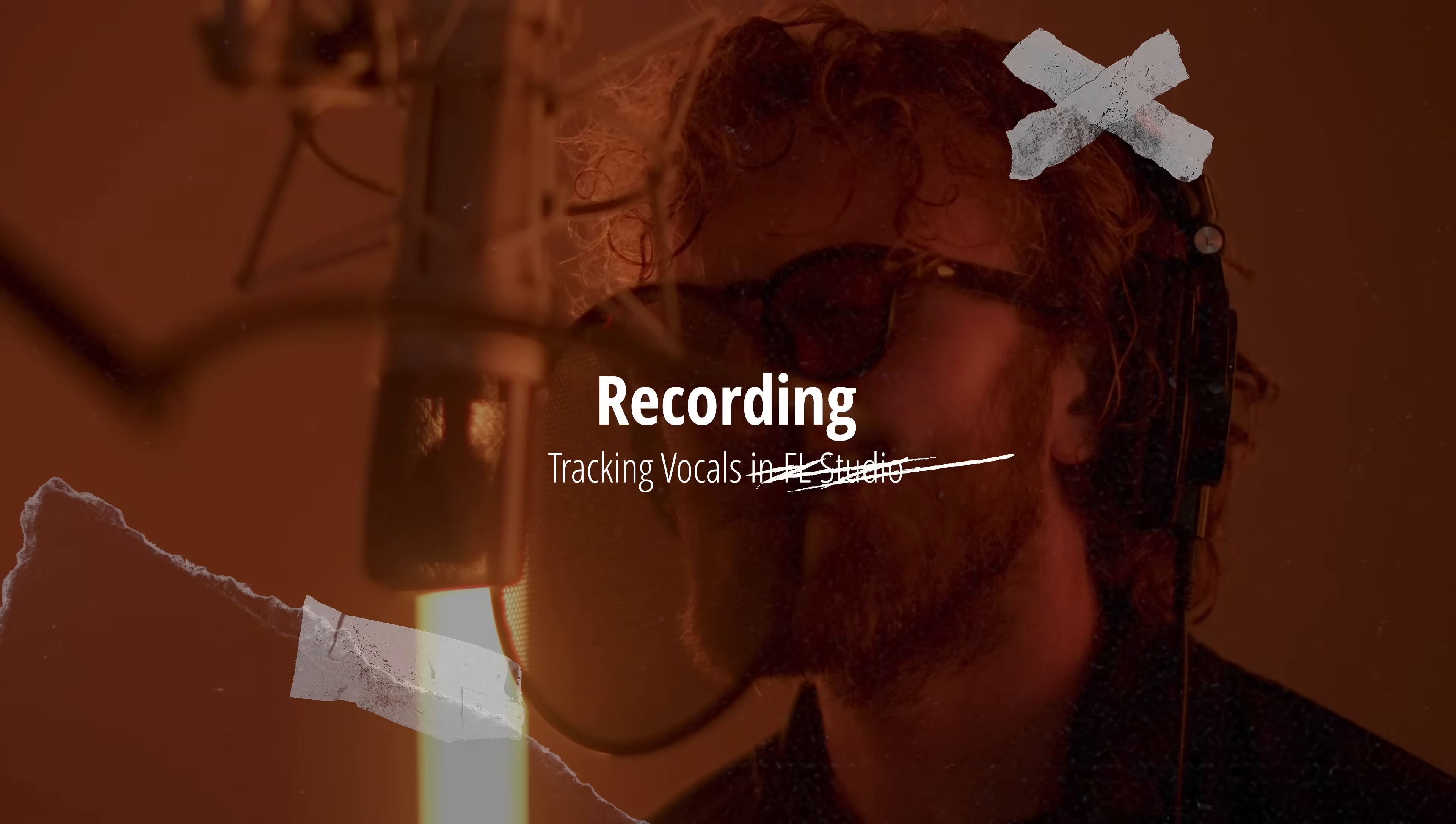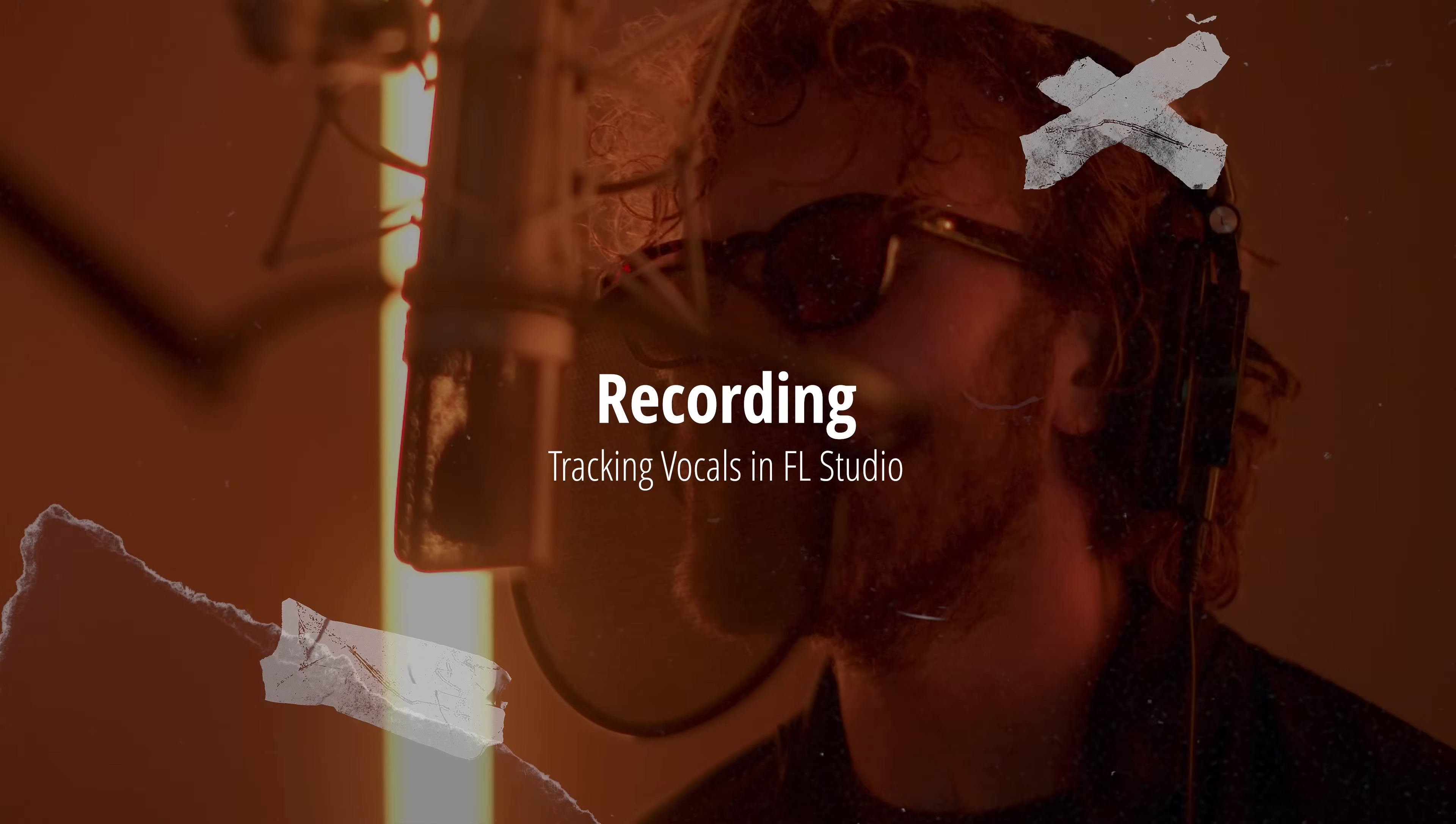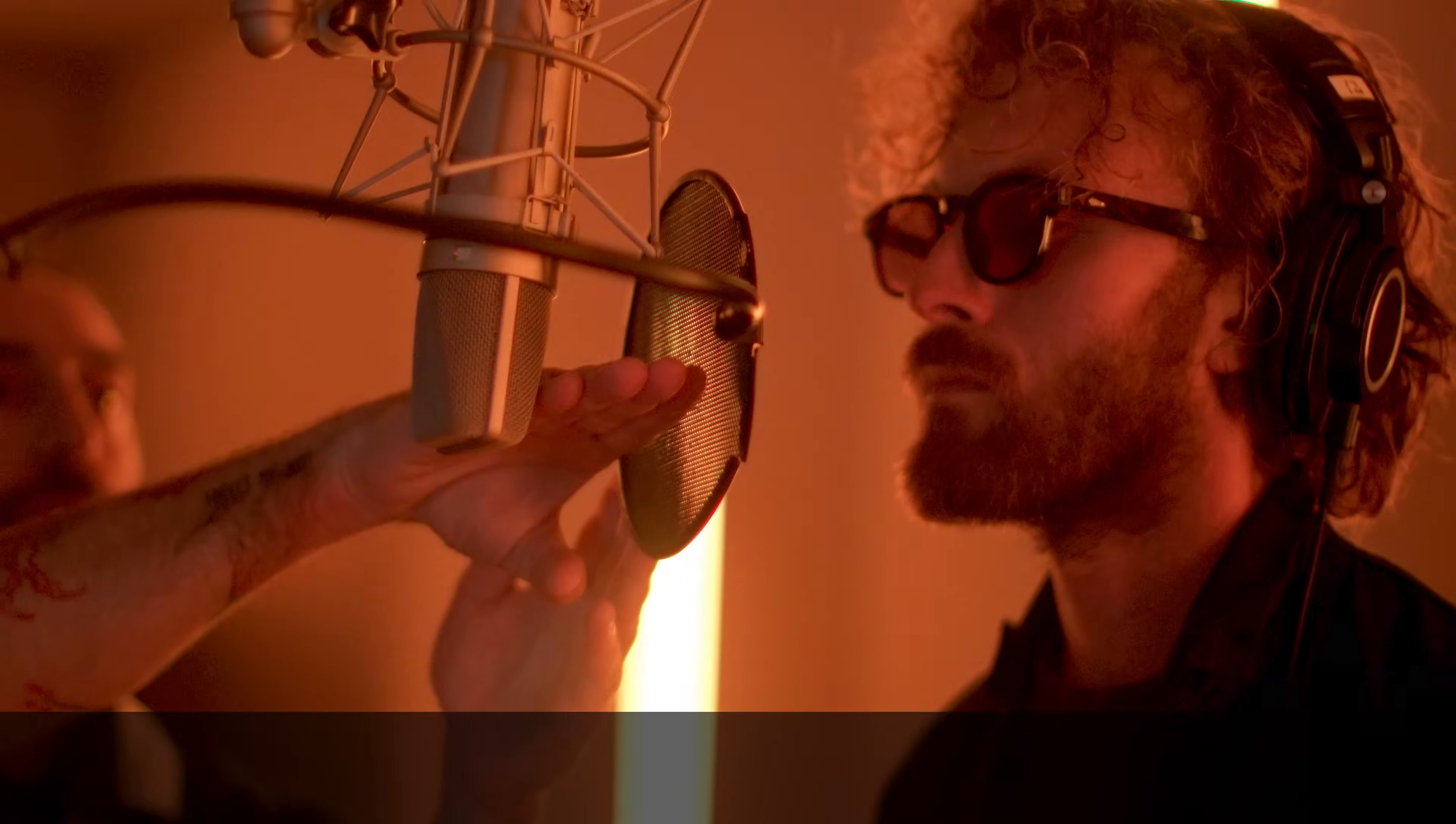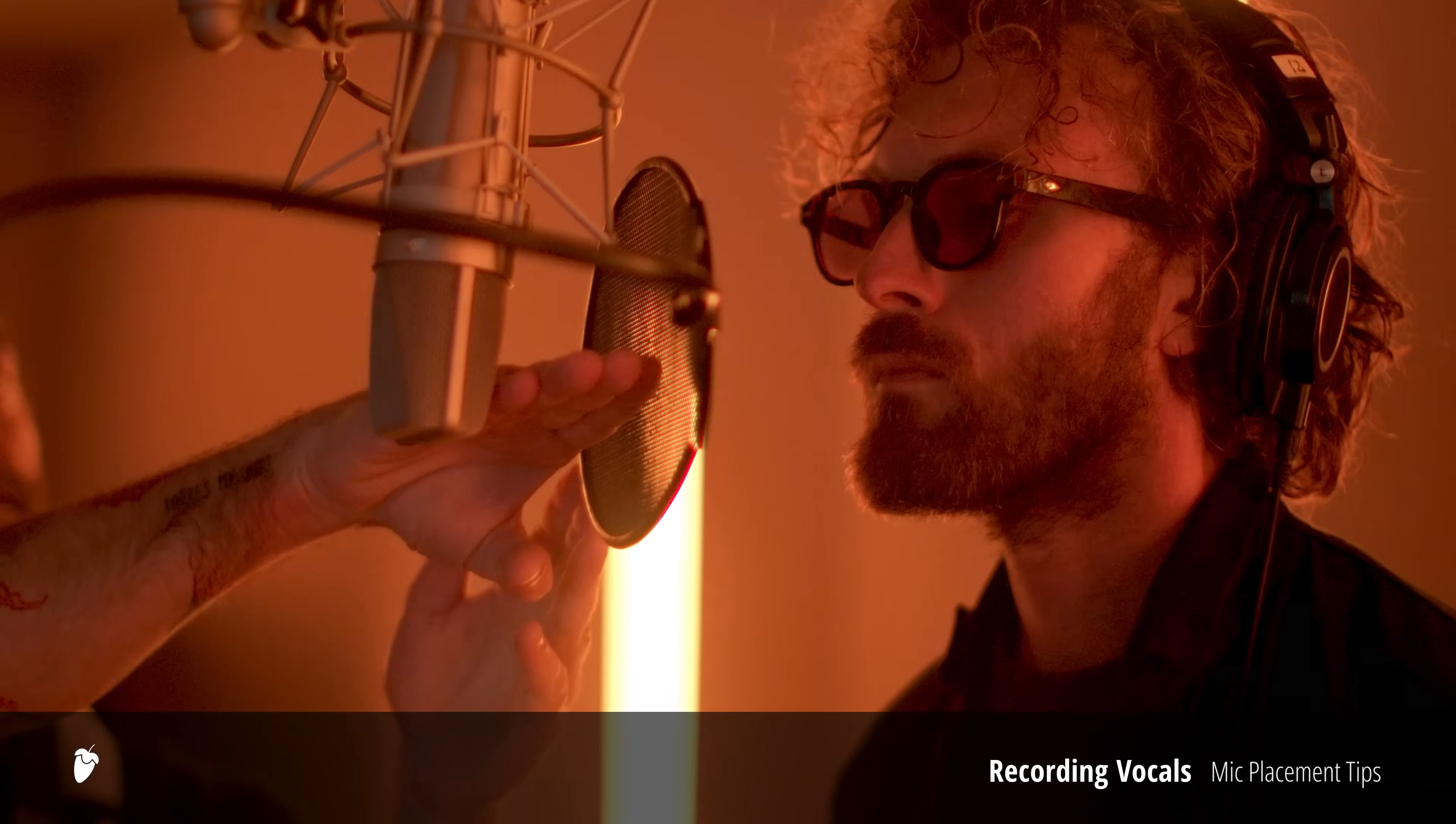So we've got some acoustic guitar. Now to vocals, one of my favorite things. This is a U67. I like to keep about four-finger length from the mouth on the pop filter. So let's go cut some vocals.